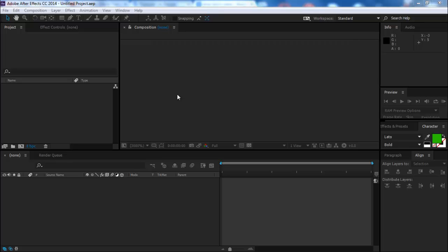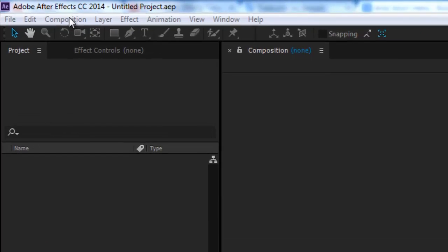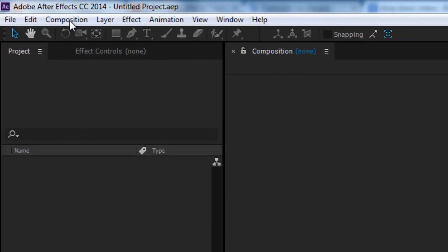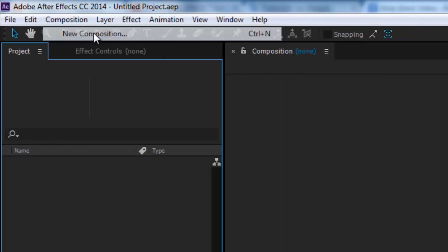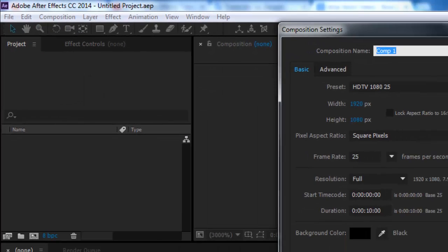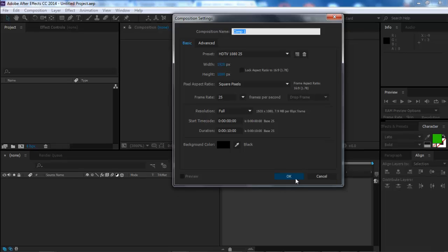There are three easy ways to create a new composition. The first one is by selecting composition from the top menu and then click on the first option from the drop-down list.